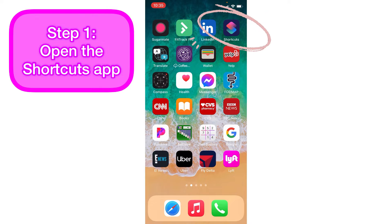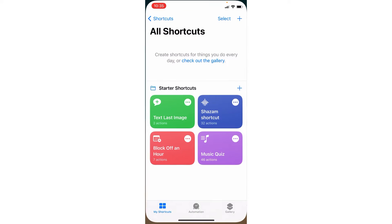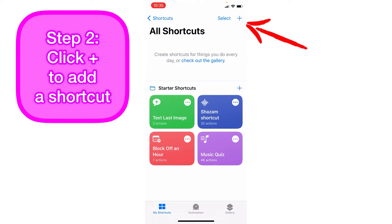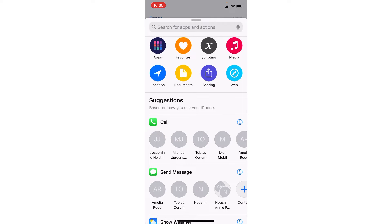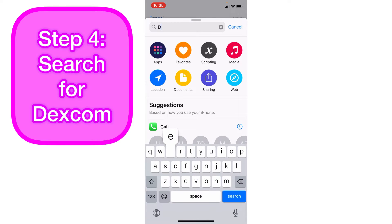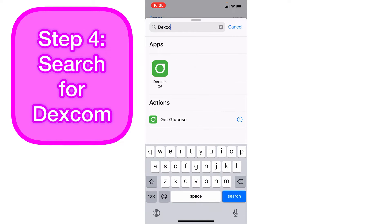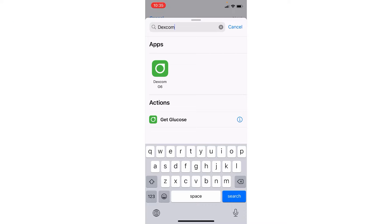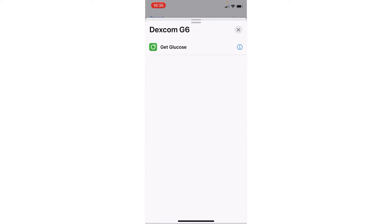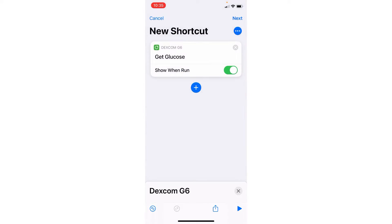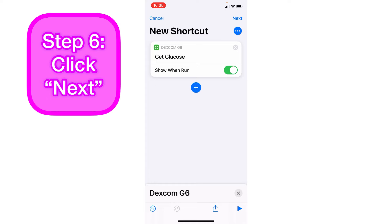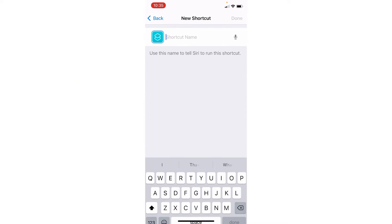Let me show you how to do that. Open your phone and find the Shortcuts app. Press the little plus sign in the corner to add a shortcut, then tap 'Add Action' and type in Dexcom. Choose the Dexcom app, click on it, then click on 'Get Glucose,' and then click Next in the right-hand corner.